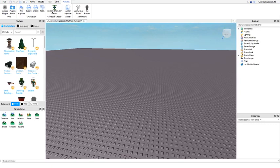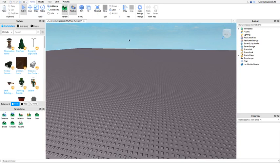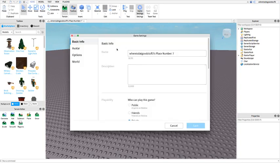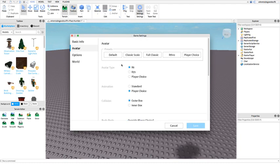Now there's one important thing you must make sure you've done: you've gone to game settings. This right here is very important. You want to make sure your avatar type is R15, obviously, because the animations — well it can be R6 too if you made the animations for R6 — but we're using R15 because that's what we made our animations for.